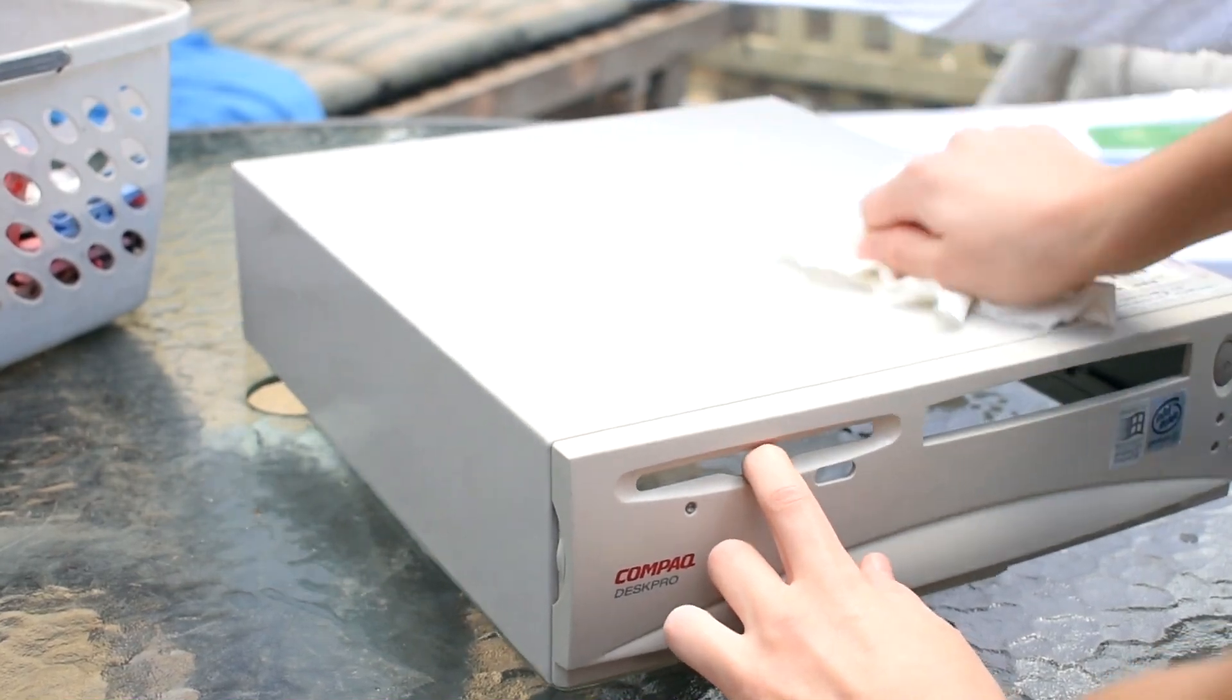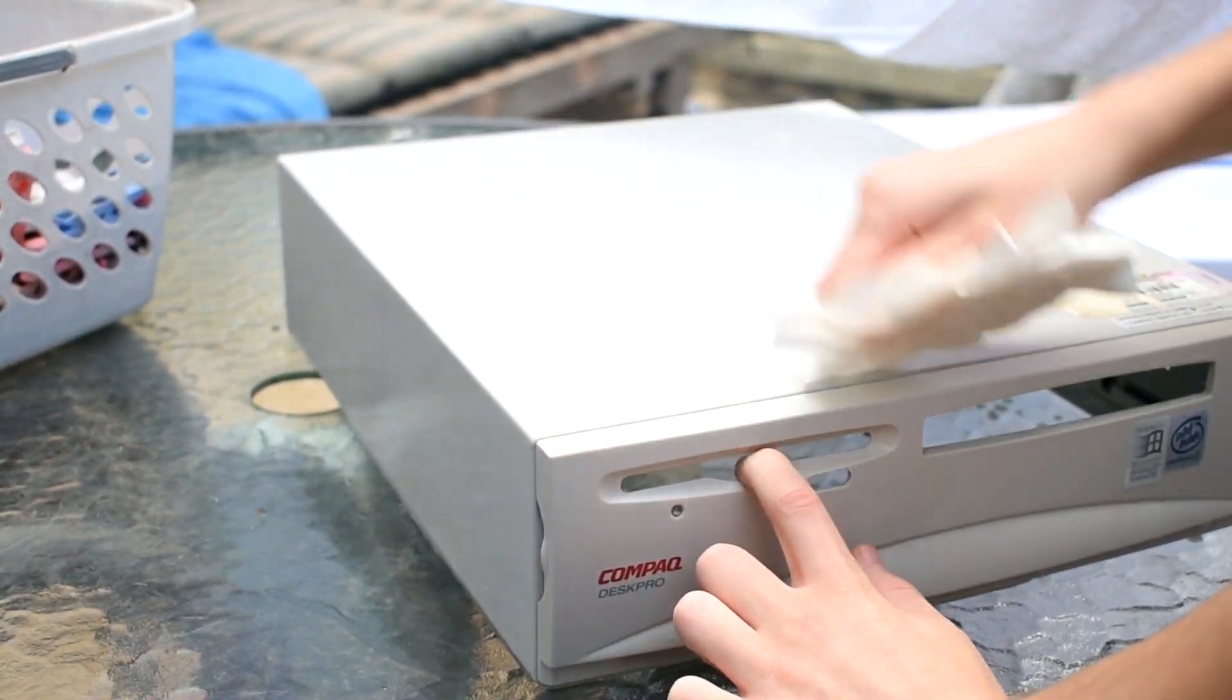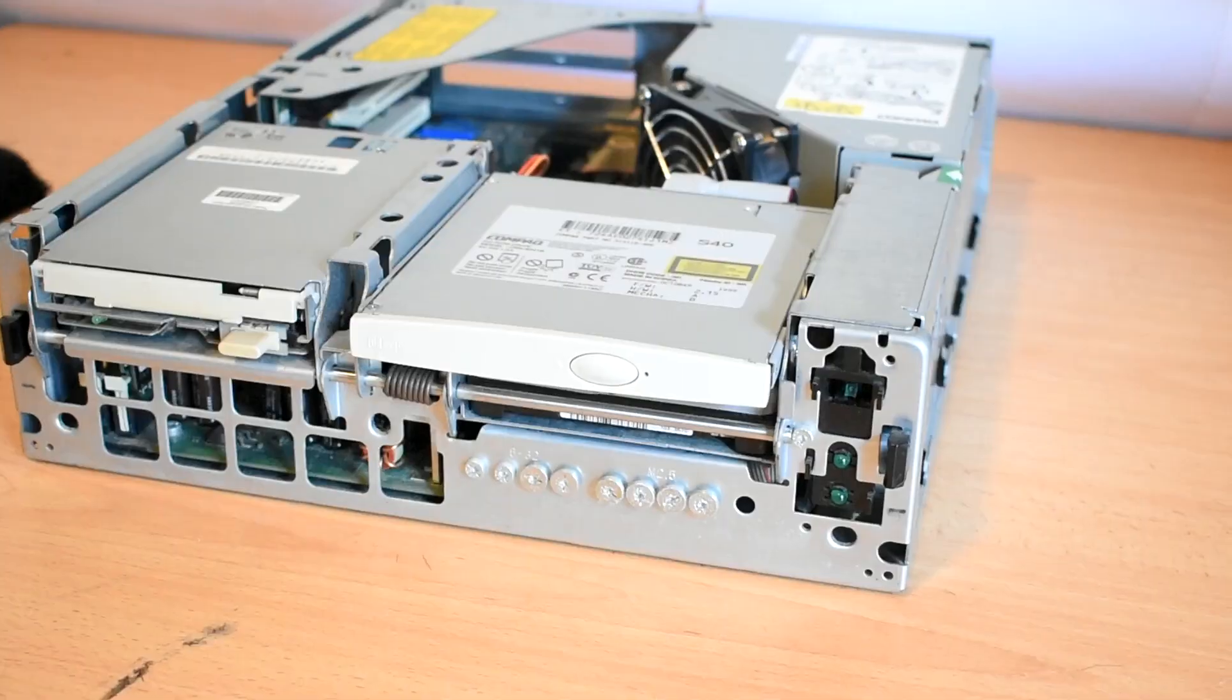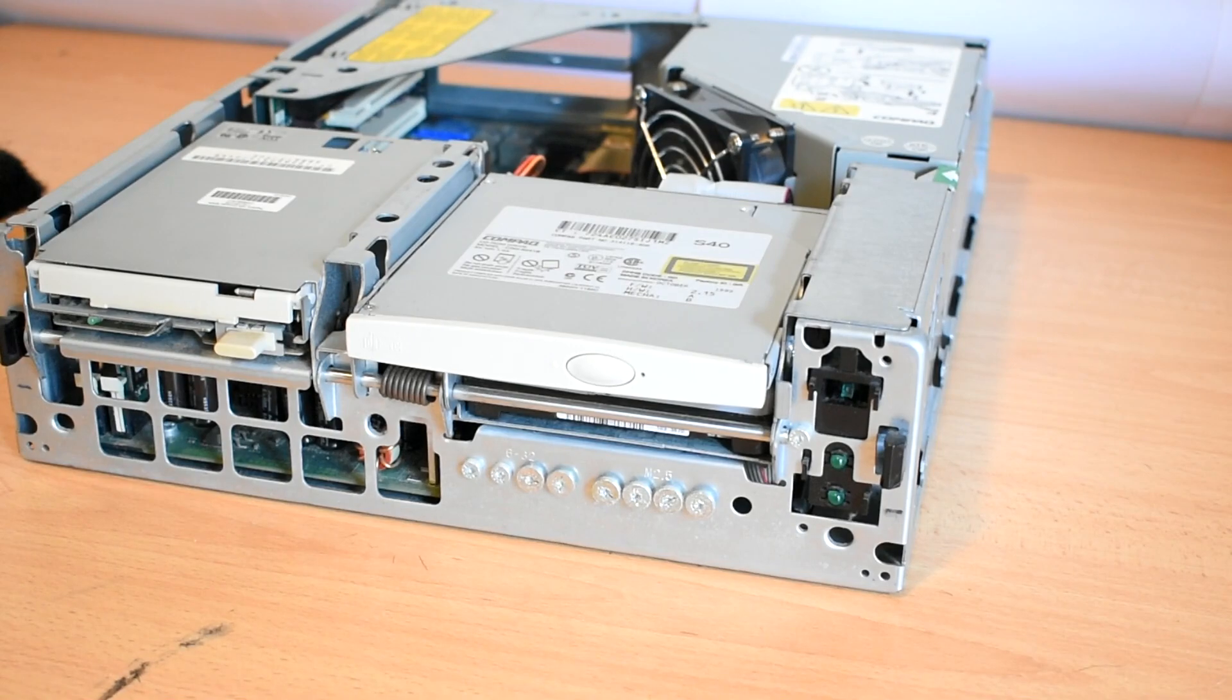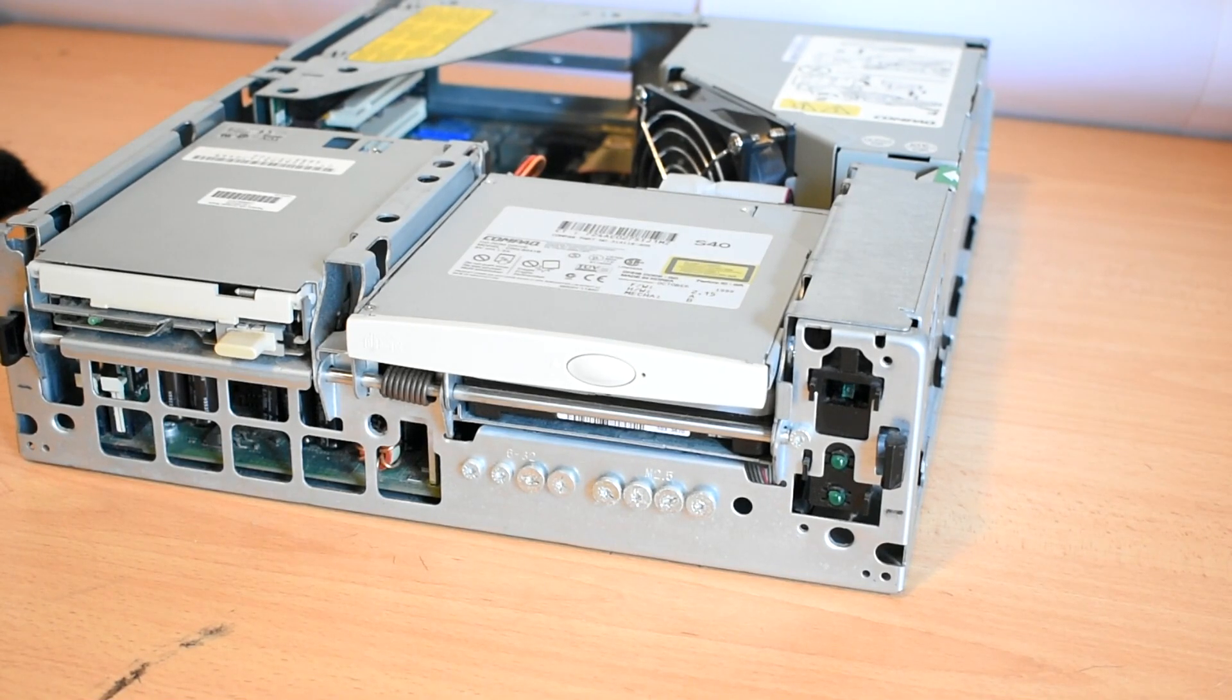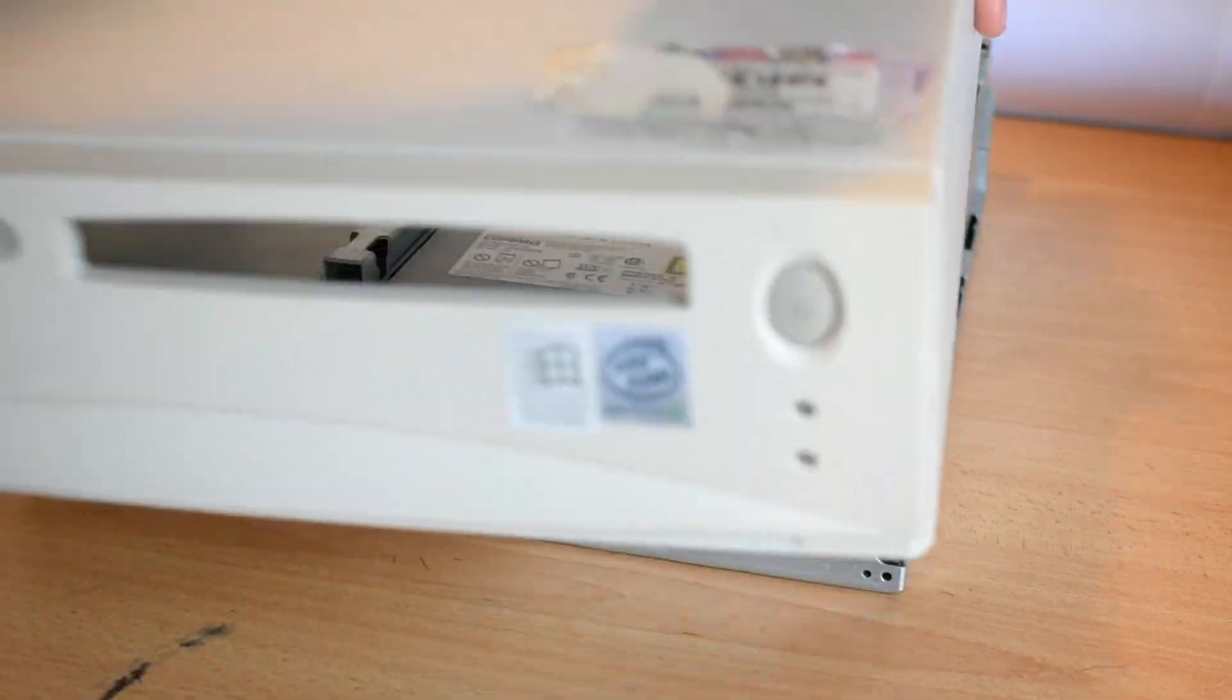Then I'll just dry it off with some paper towel. Alrighty, now we can put the cover back on the computer and call the computer done.